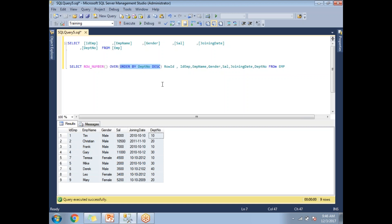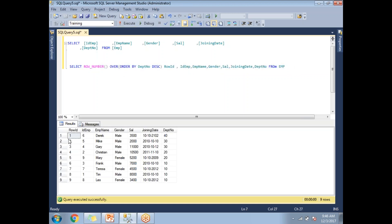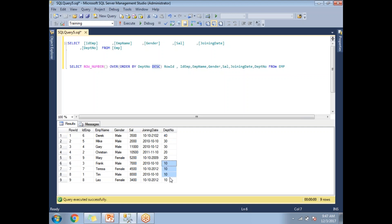By applying only the ORDER BY clause on department number in descending order, I get one extra column, row_id, in the result. When I run this query, row_id is continuously provided: 1, 2, 3, 4, 5, 6, 7, 8, 9. The employee ID is not in order because we ordered on department number descending — so we get 40, then 30, then 20, then 10. The ranking is based on department number order.